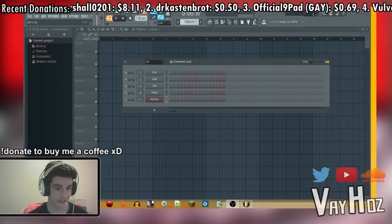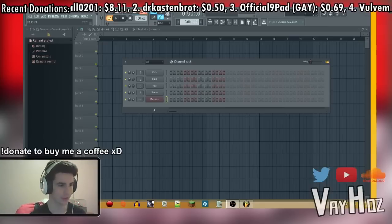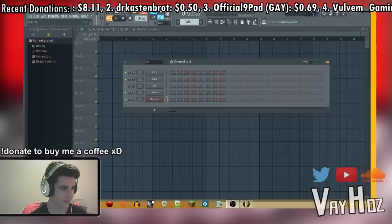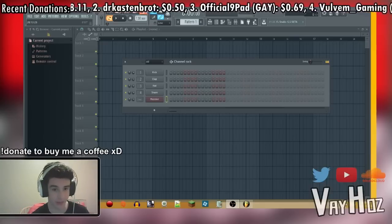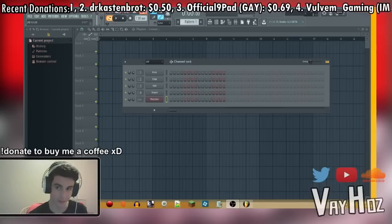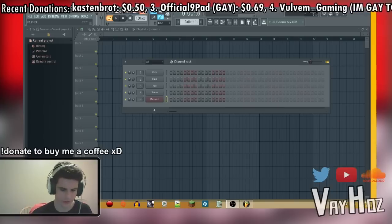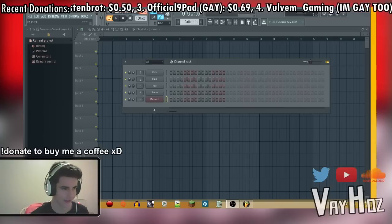What is up guys, Beyonce here, and today I'm going to be showing you a cool way of making sounds using the playlist and using basic waves, filters, and stuff like that.